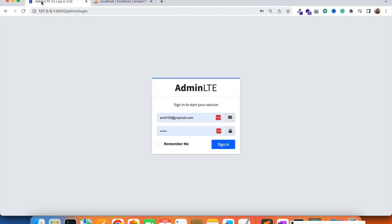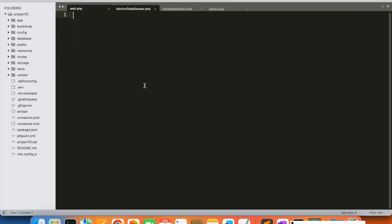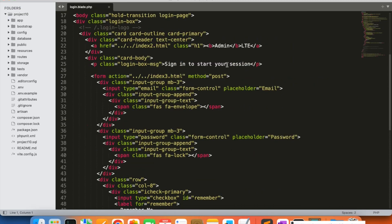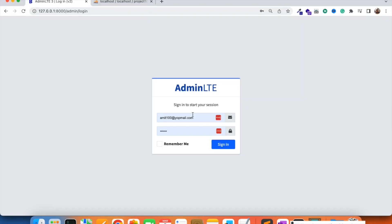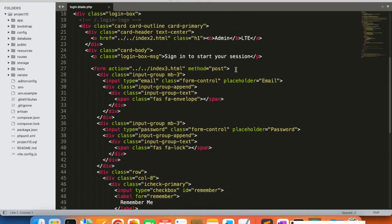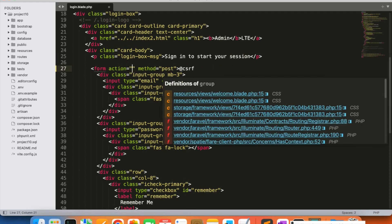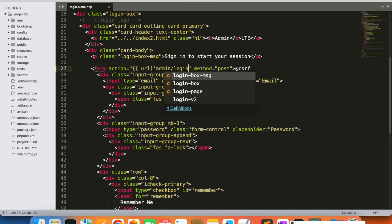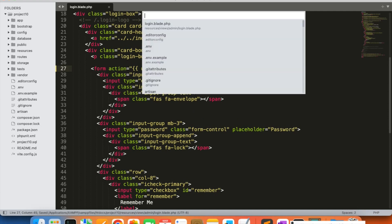First of all we are going to update the login form. I'm going to close the earlier files and open the login.blade.php file that we created earlier, located in the admin folder. Here we are going to update this form — we are going to add the CSRF token and also update the action to the URL admin/login.